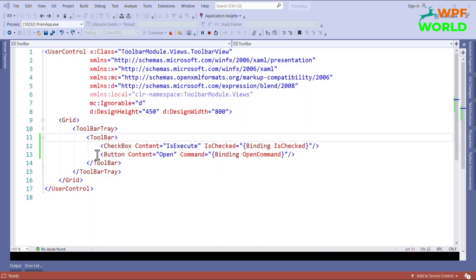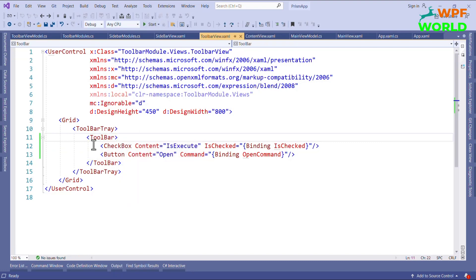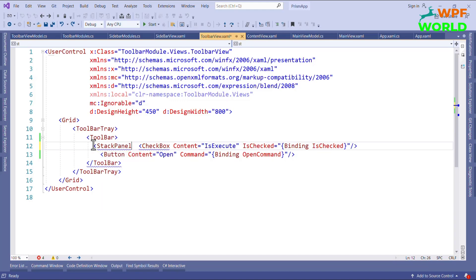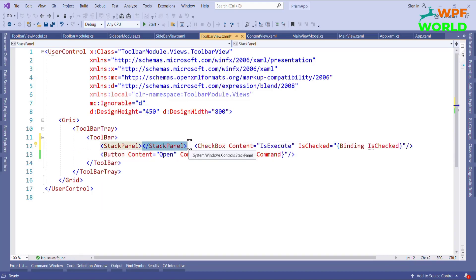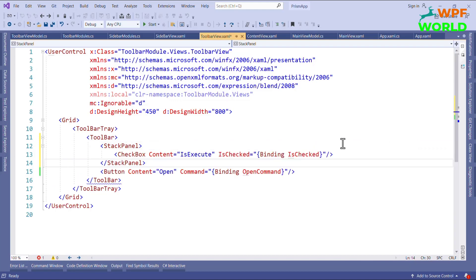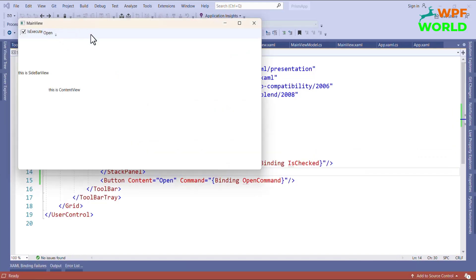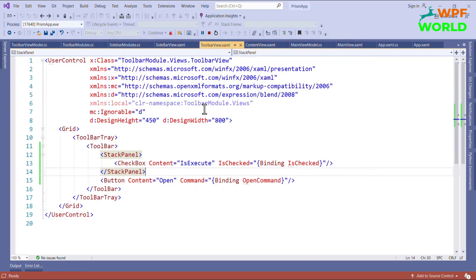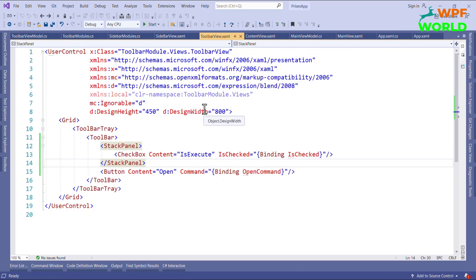To fix the missing checkbox display, I will wrap the CheckBox inside a StackPanel layout. Inside the StackPanel I will add the CheckBox. Now let's run and see — the CheckBox is now visible. We can uncheck it, and clicking Open will not run the command because IsChecked is false. This is how we use commands with a CanExecute condition.